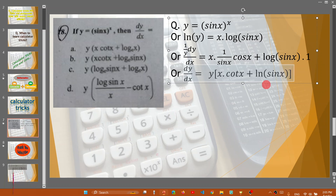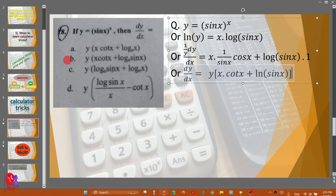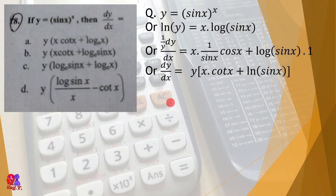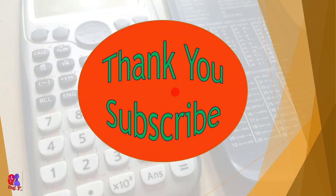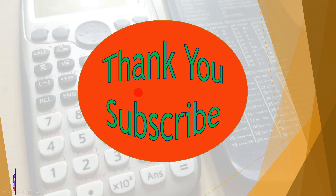So option B is the correct answer. Thank you so much for watching. I'll see you in the next video.